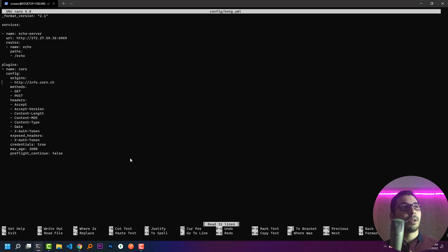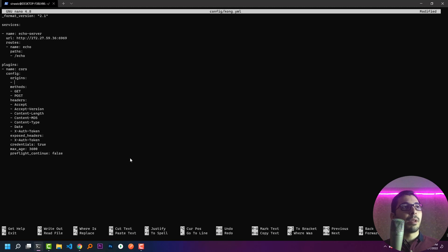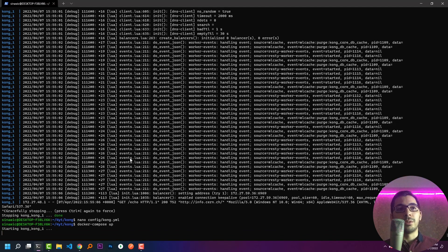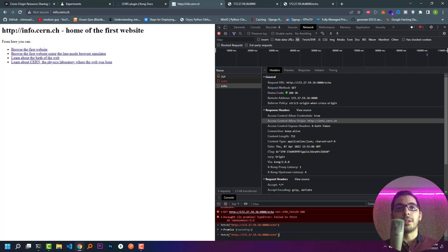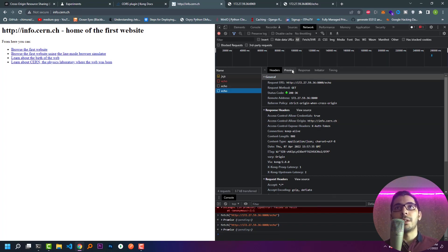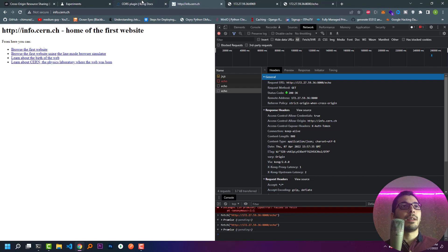As we see in the config file, the origins key accepts an array value, so I can pass as many domains as I want. For example, if I have two different domains making requests to the same gateway, I can add them both. There is also the wildcard — if I remove the domain and pass star as the value, save, and run Kong again, I'm still expecting to get the response. Hitting enter I see status code 200 and the response from the upstream server.